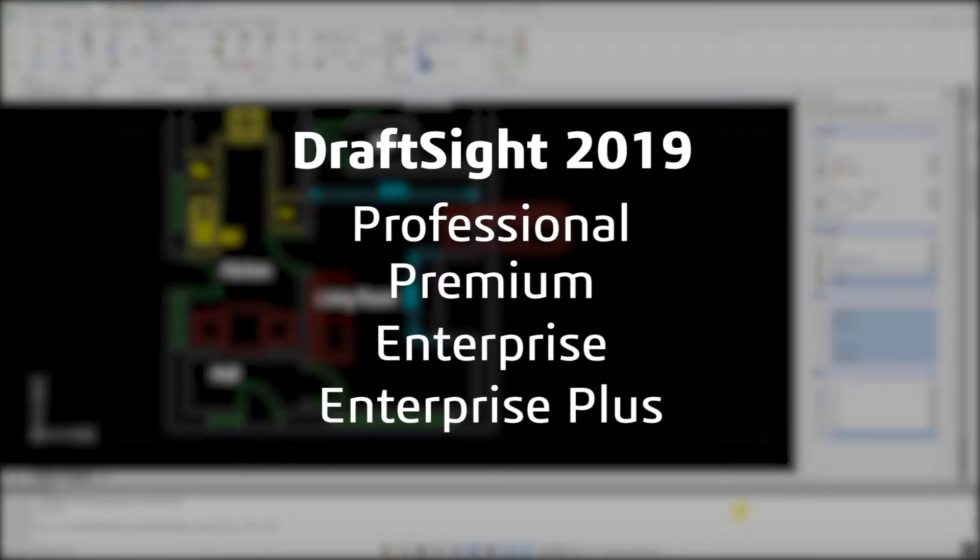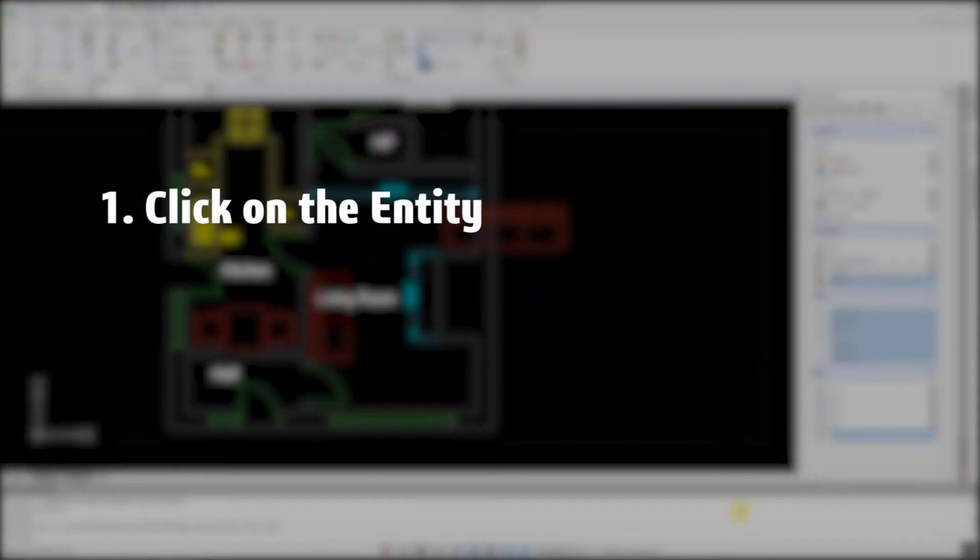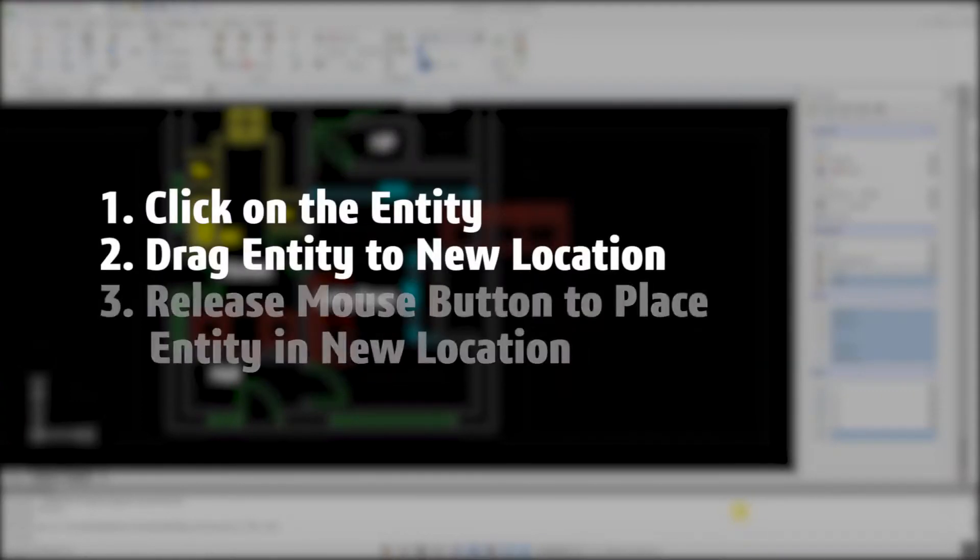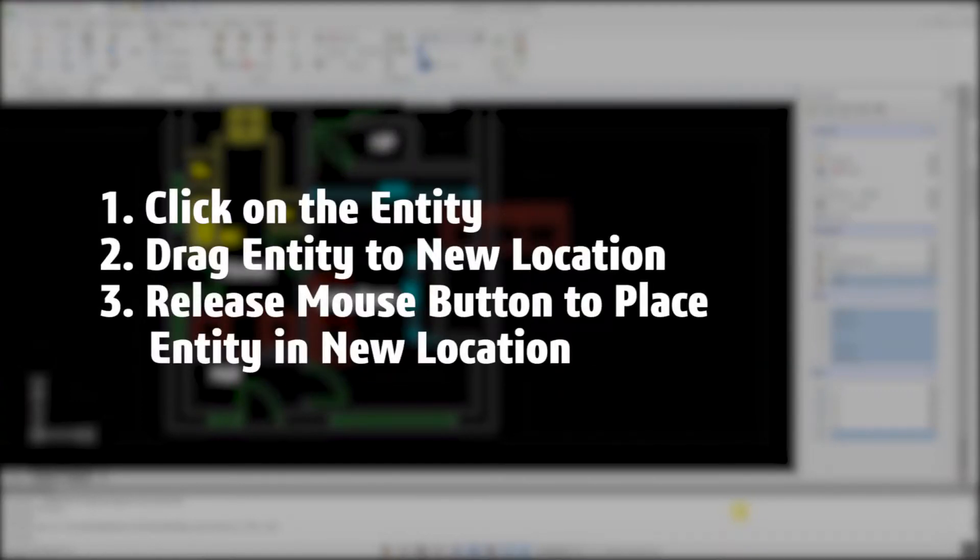To move an entity in DraftSight 2019, click on the entity, drag it to its new location, and release the mouse button to place the entity in the new location.